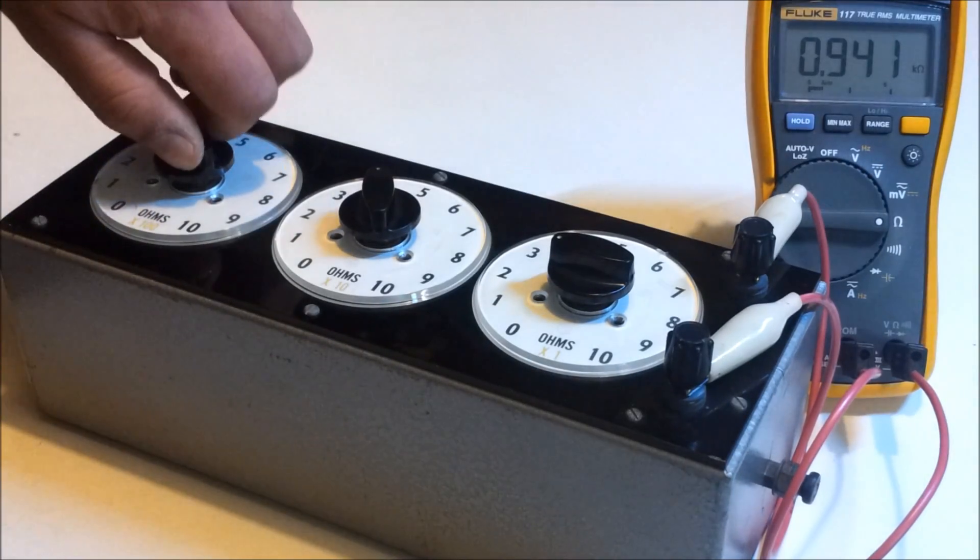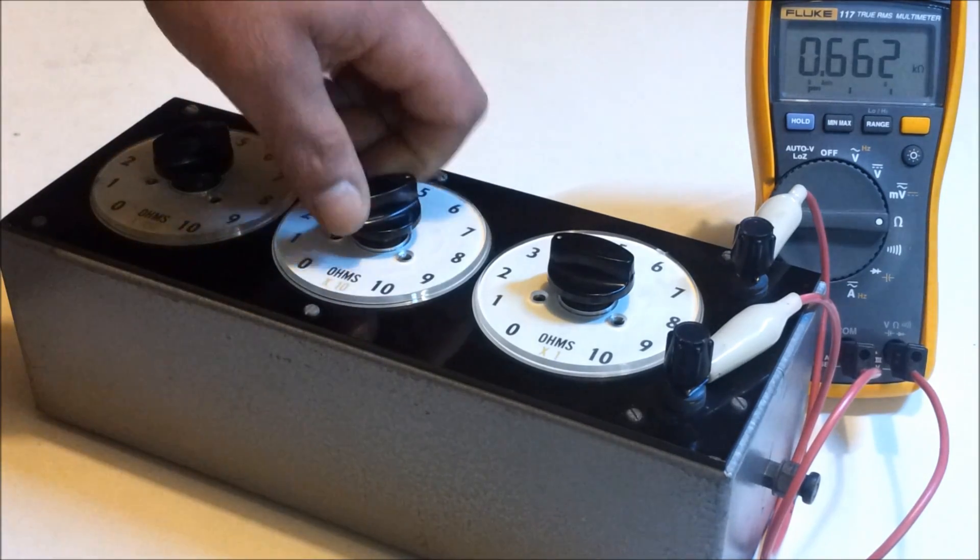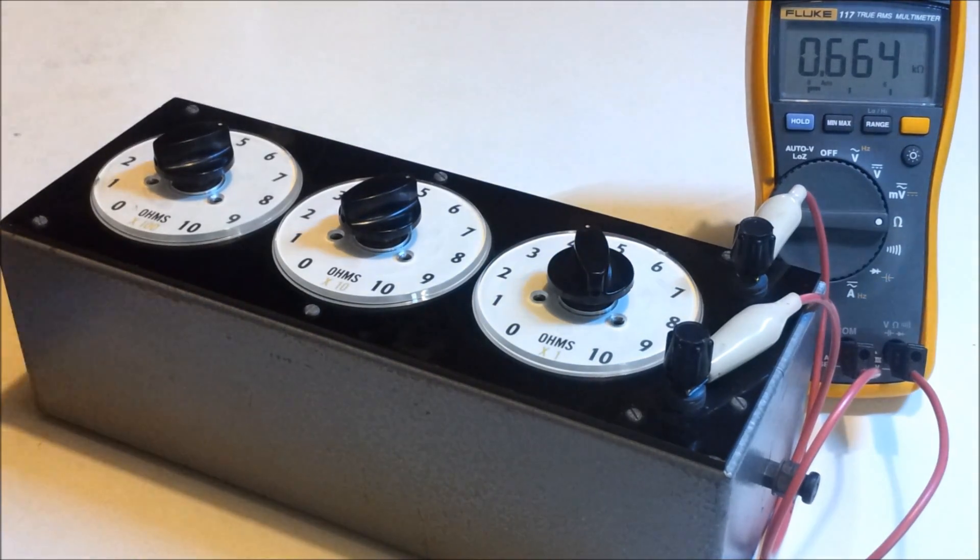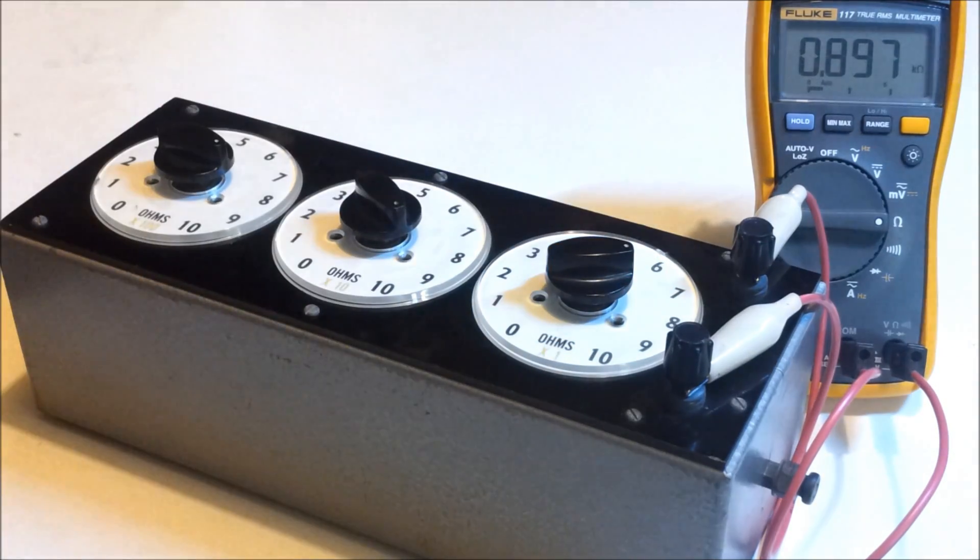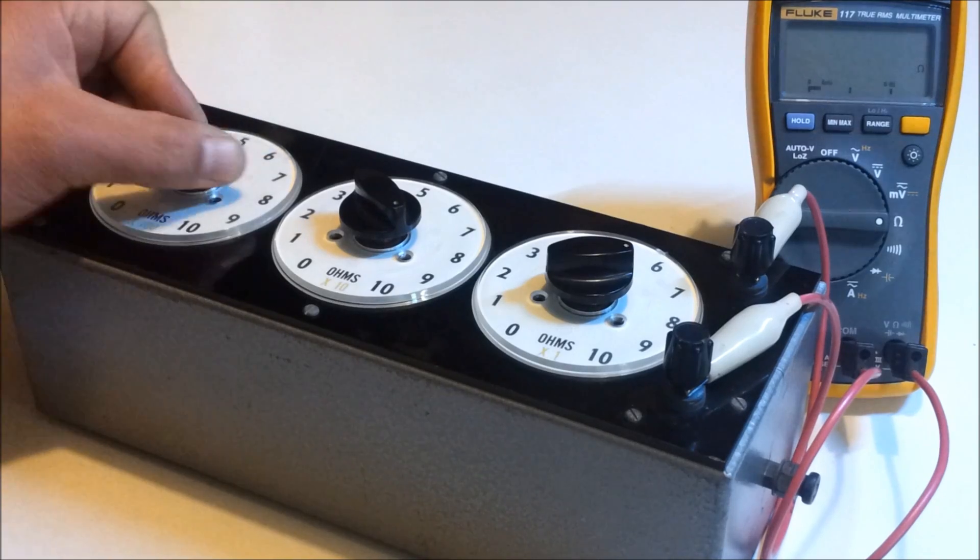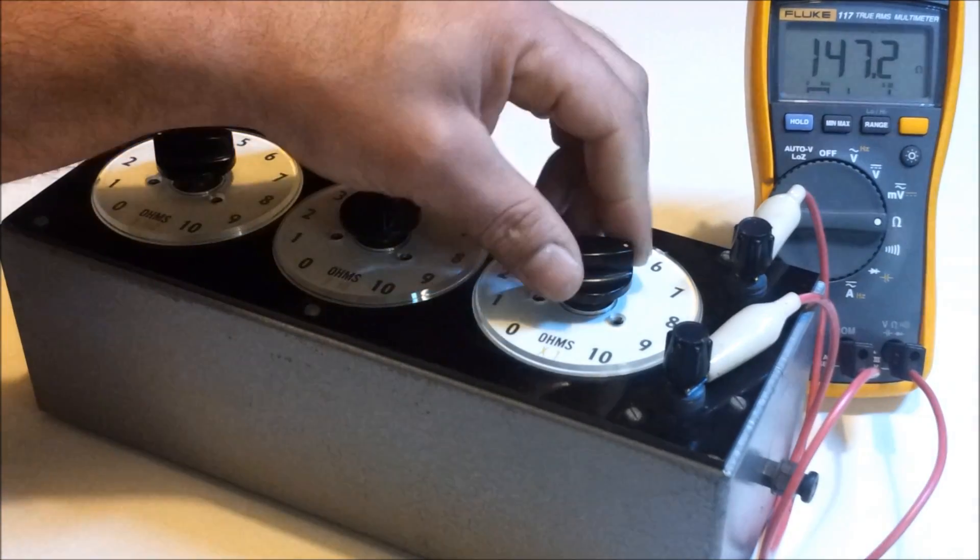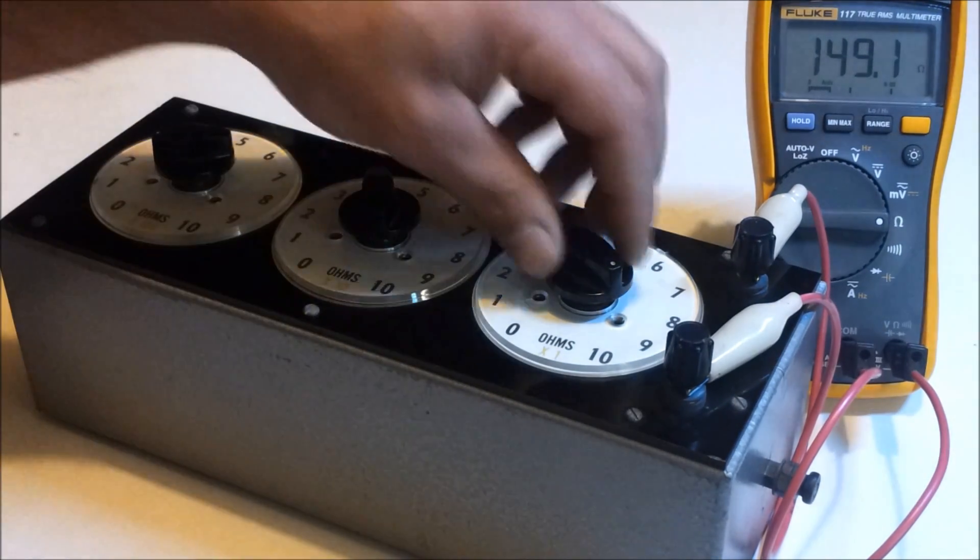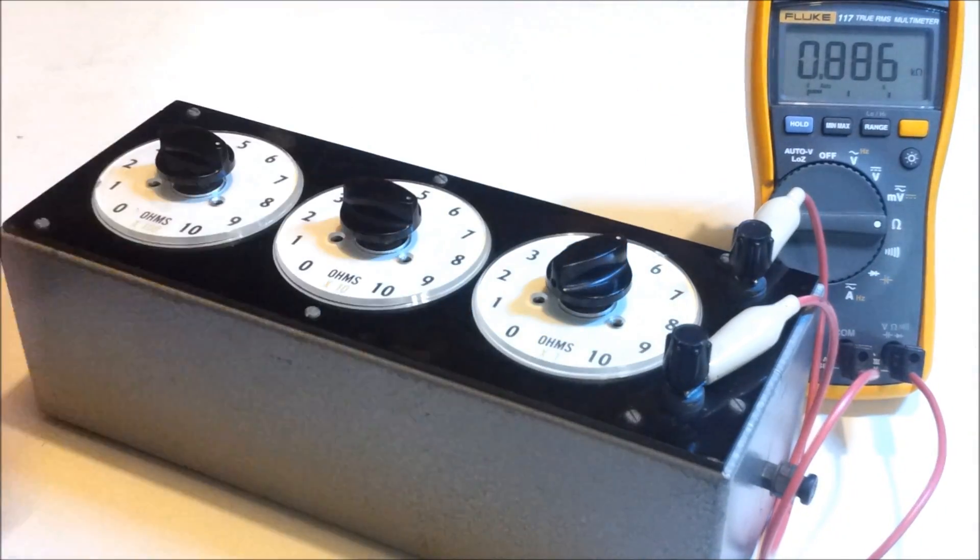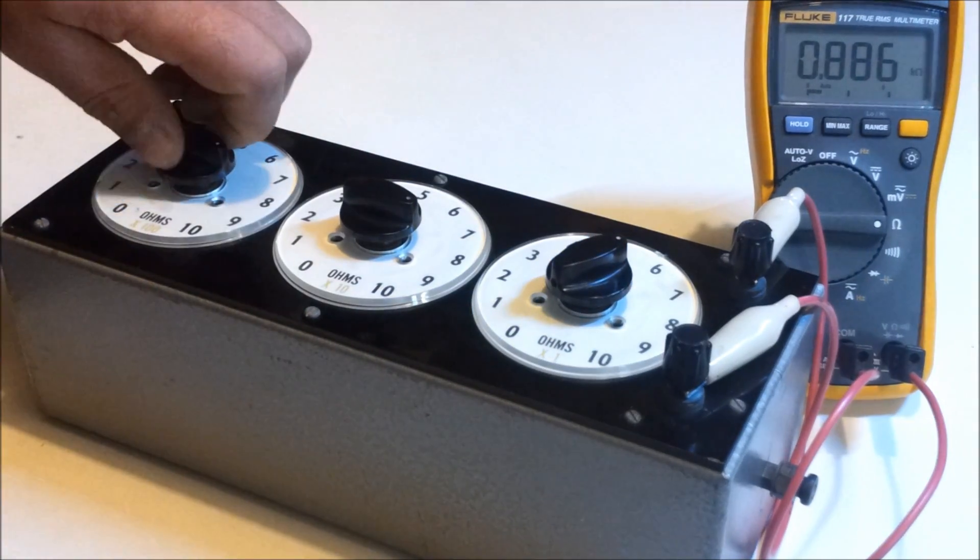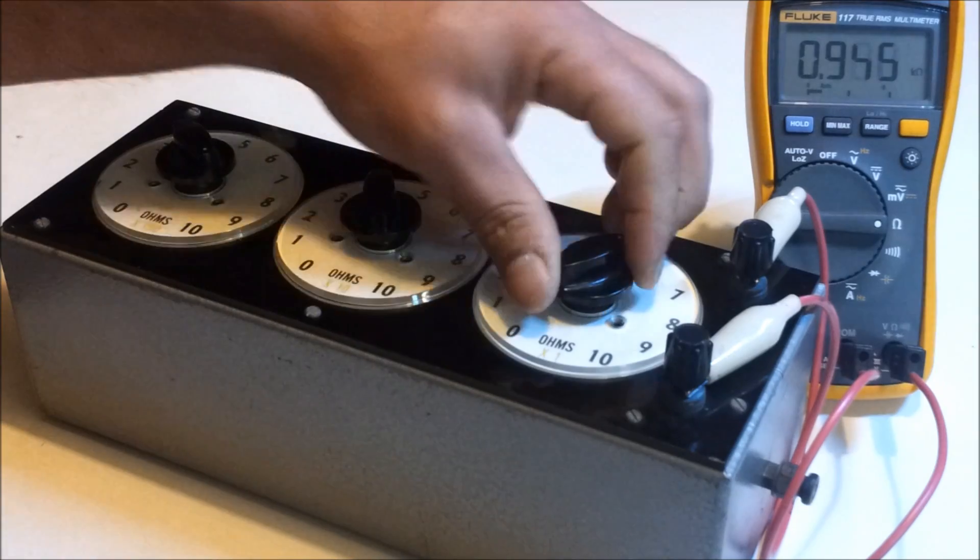Now let's just select some random resistances. We'll go to 664 ohms - looking good. 897 - pretty spot on. 149 - pretty close, 0.1 of an ohm there. Let's go to 886. Now let's go to 942.